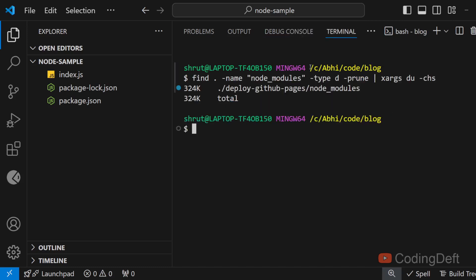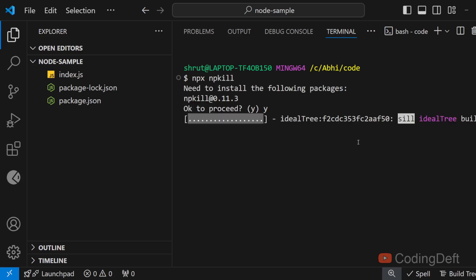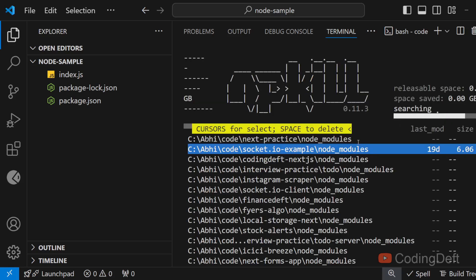I have run it in a folder where there are less number of projects. As you can see, this has listed where the node_modules has found. So if you want to individually select and delete node_modules, there is a package for that - it is called npkill. I'll run npx npkill. It'll ask to install. Let's install it.